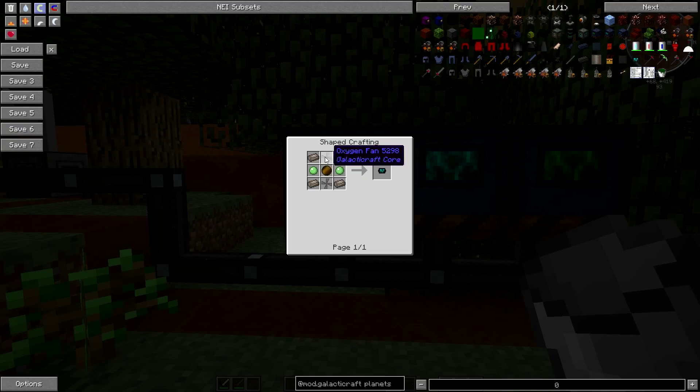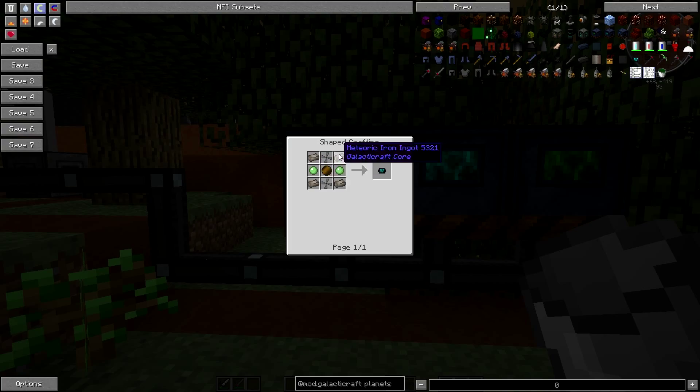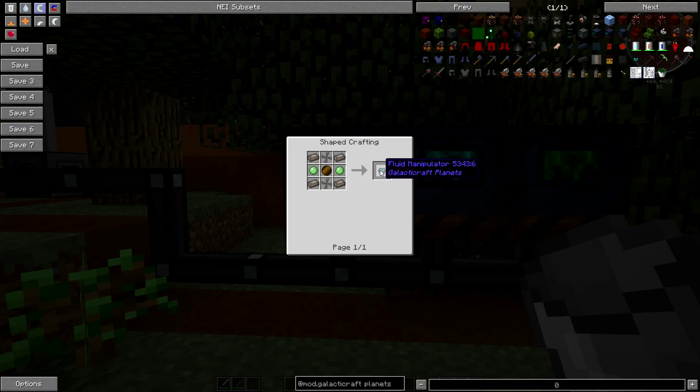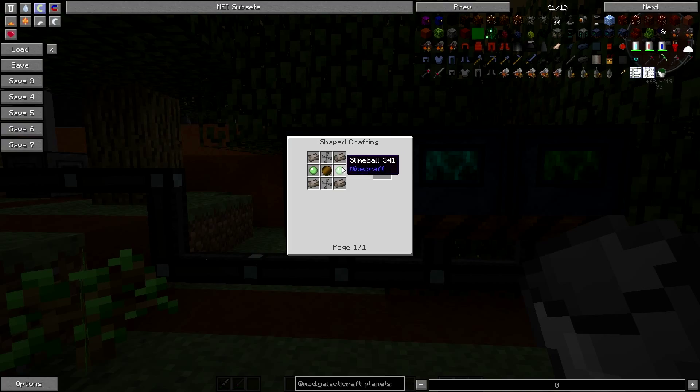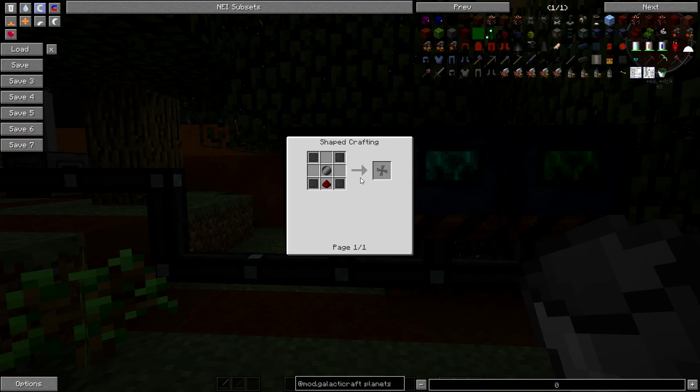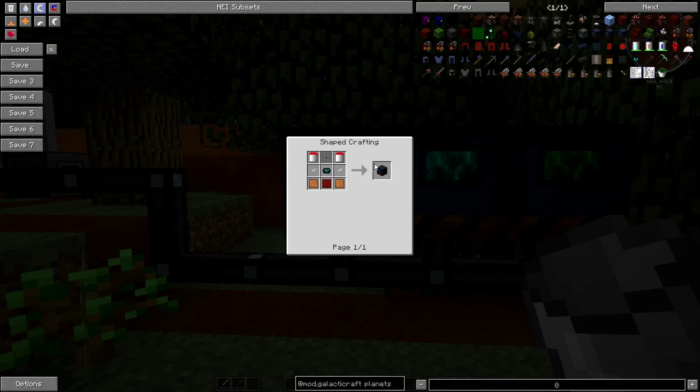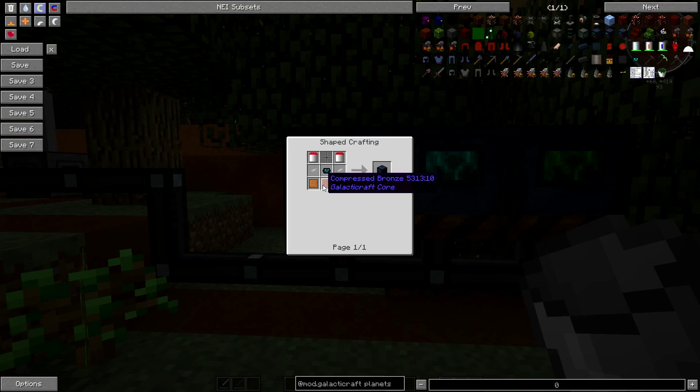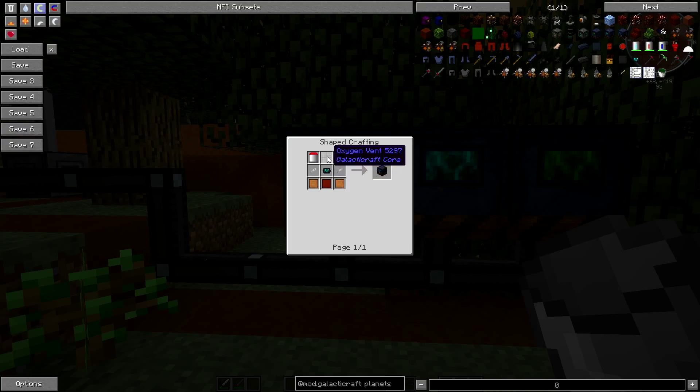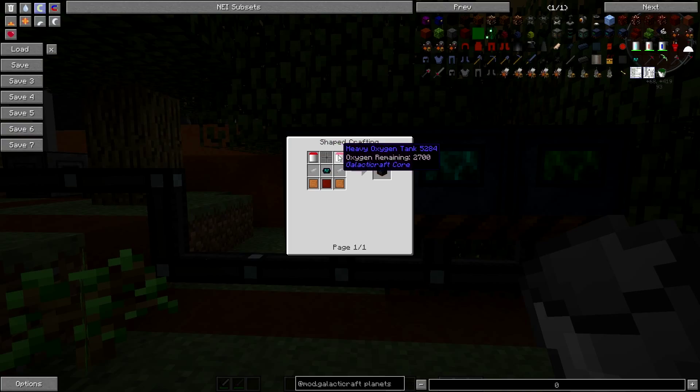Let's have a look. We're going to start off with the electrolyzer. Each of these will take this fluid manipulator and this thing is fairly easy to make. Well, it's not very easy. We're going to need meteoric iron, four pieces on each one, so that's going to be 12 alone across all the things.